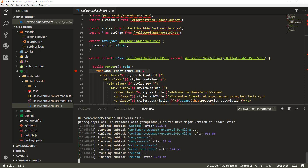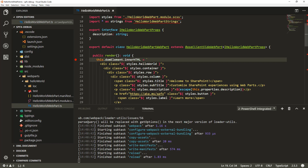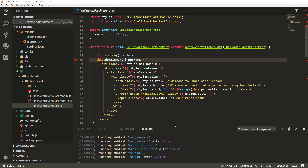Our local host is now running and serving the files. I could make modifications to the code which will recompile the TypeScript to JavaScript as we make those changes, but in this case we want to test the debugging.